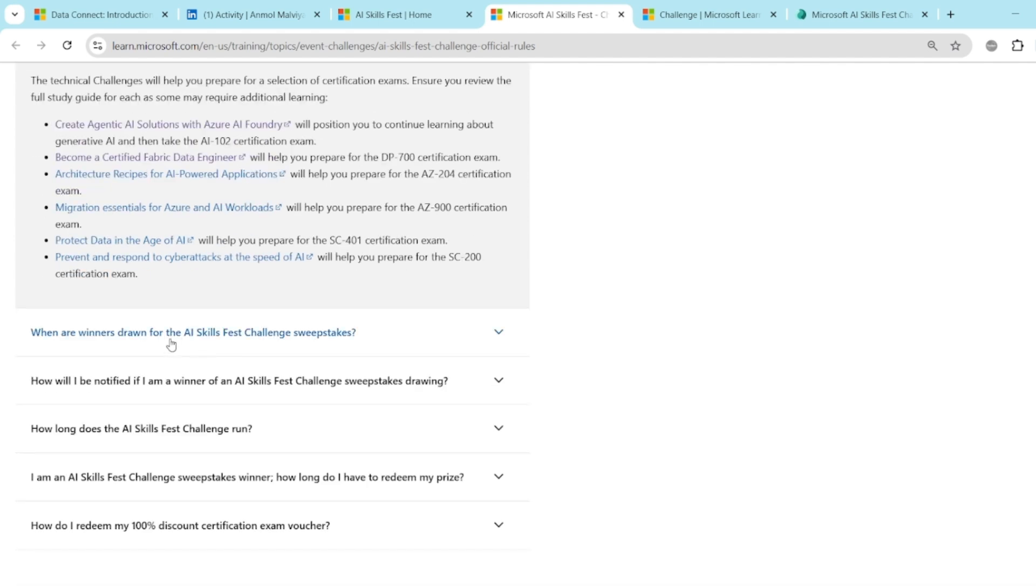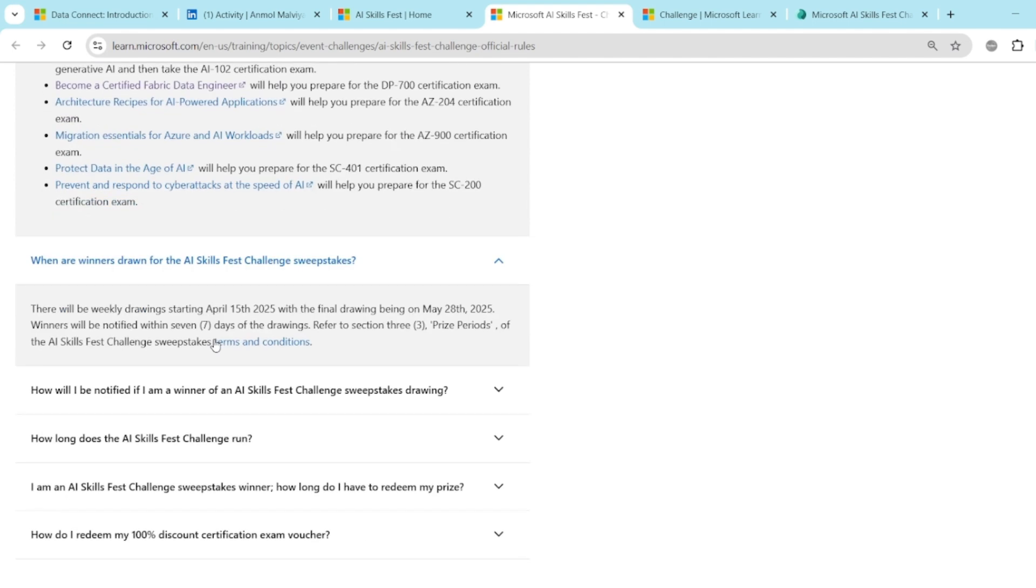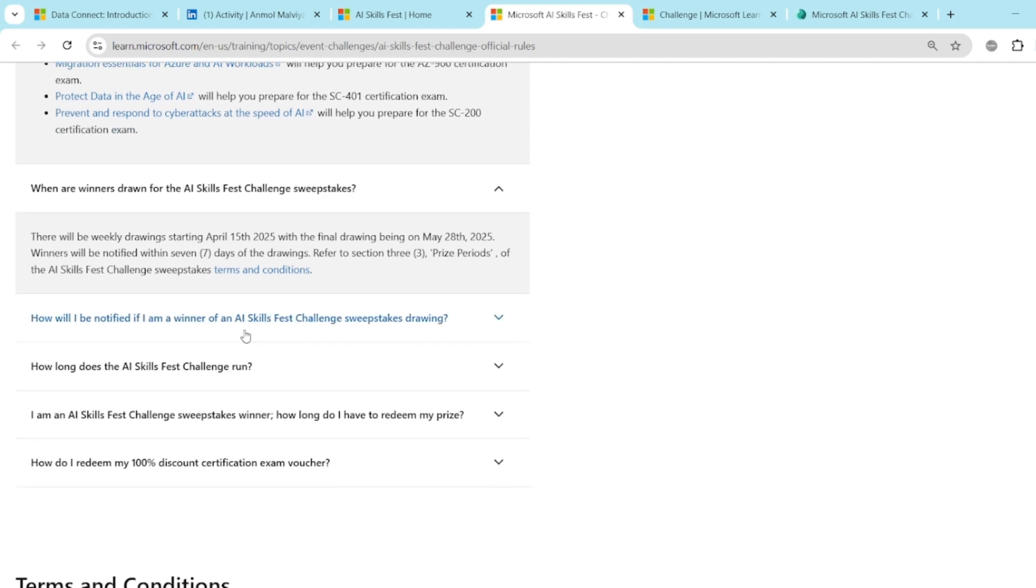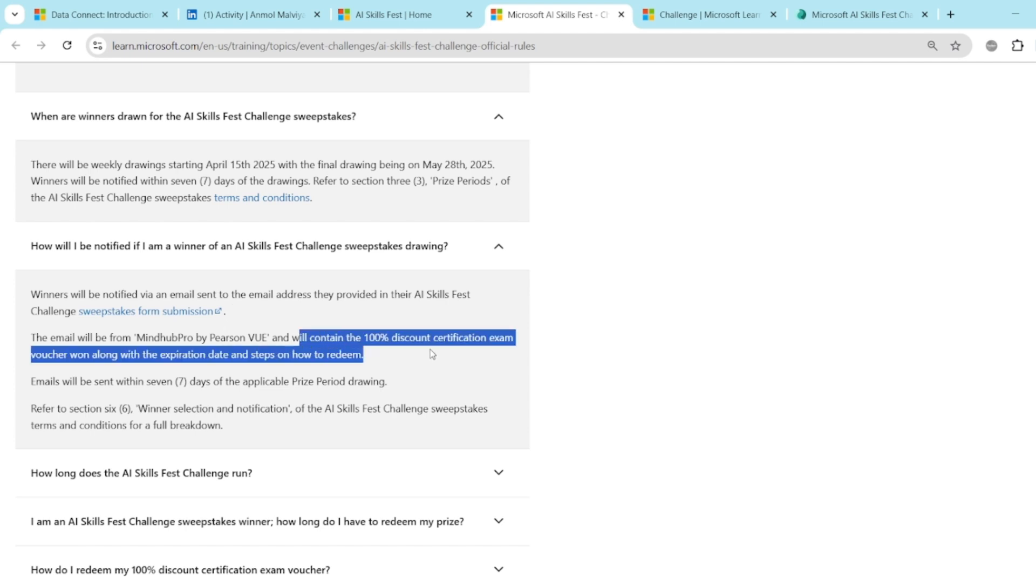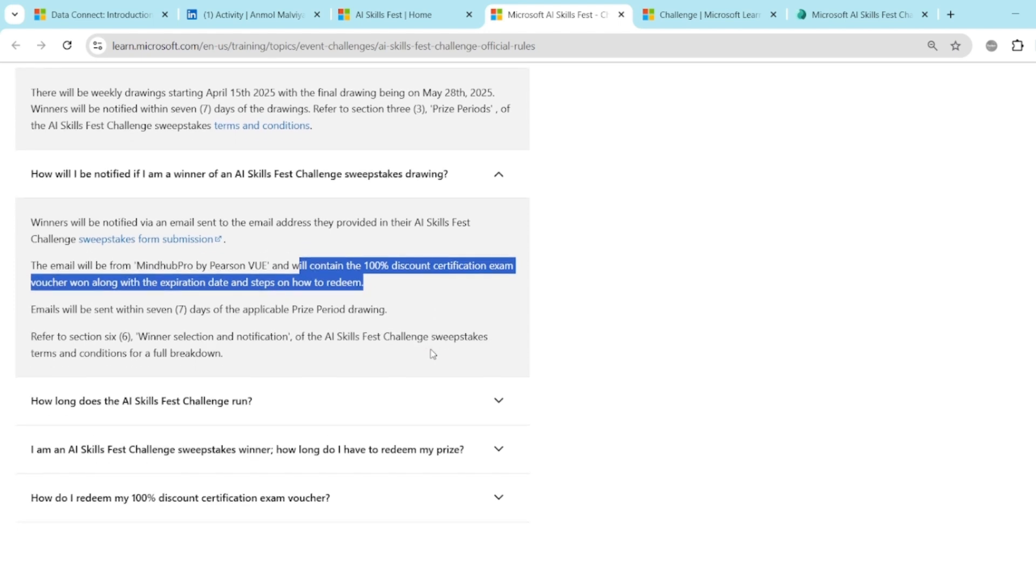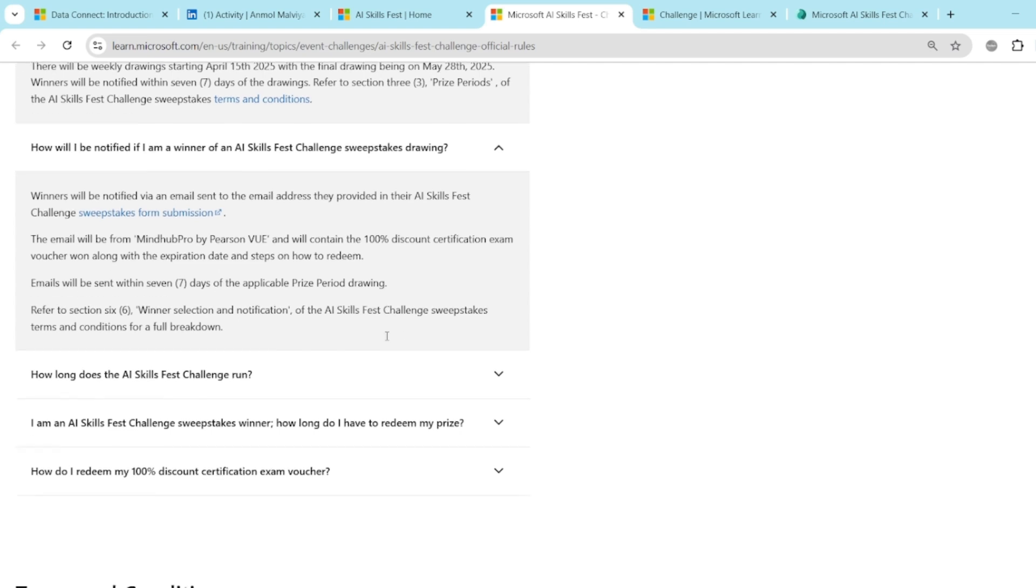When are the winners drawn from the AI Skillfest challenge? Every week new winners will be there. So if you miss in the first week, you can go again for the next week challenge and participate in that and then you can register yourself. How will I be notified if I am a winner? The mail ID you will register for the challenge, you will get a mail on that and along with that mail, you will get a 100% discount coupon. And all the details like how you can redeem it, what is the process. So all these things you will get within the mail.